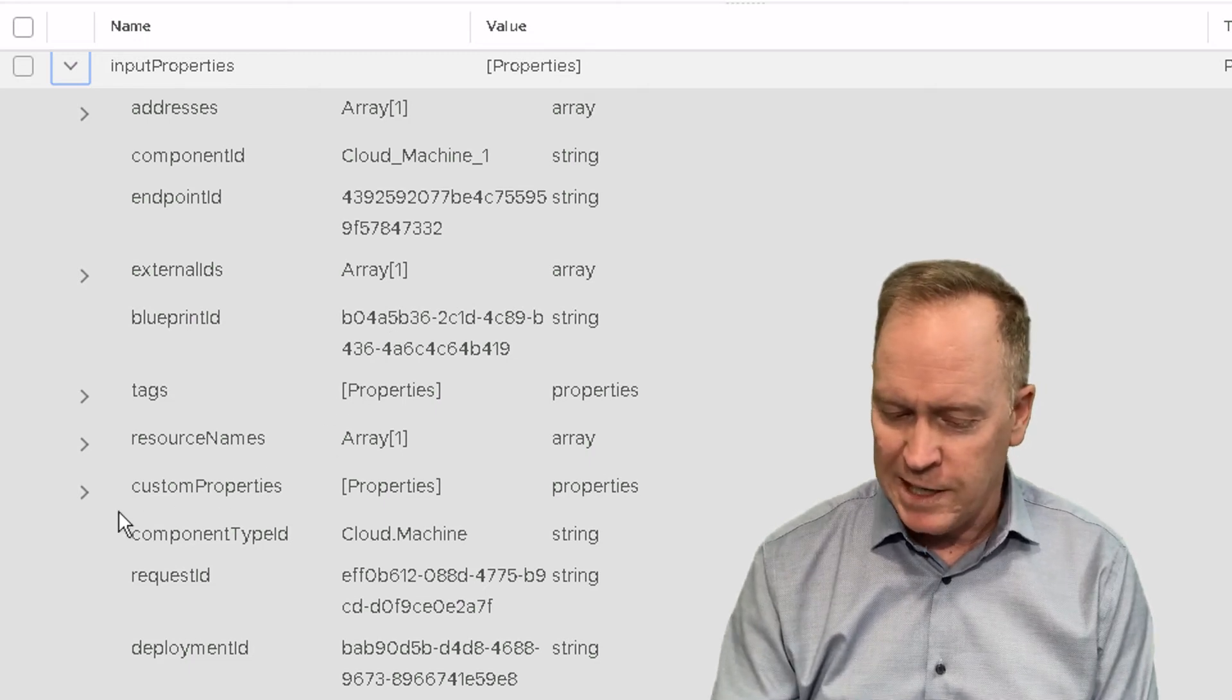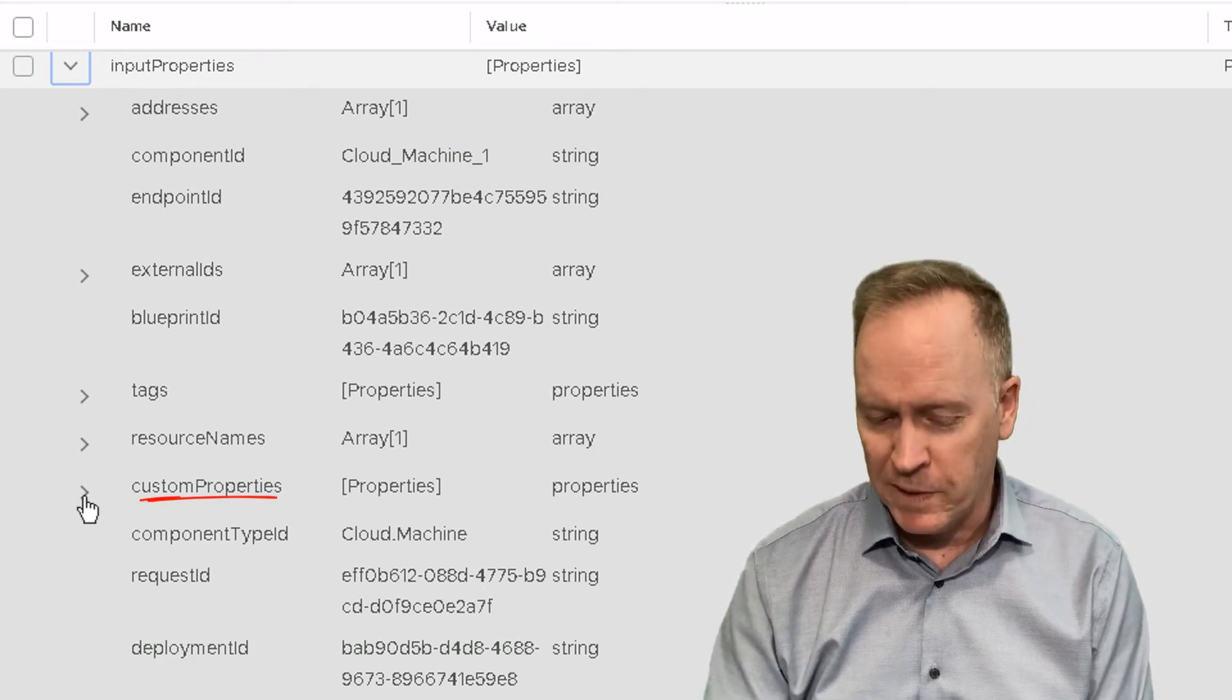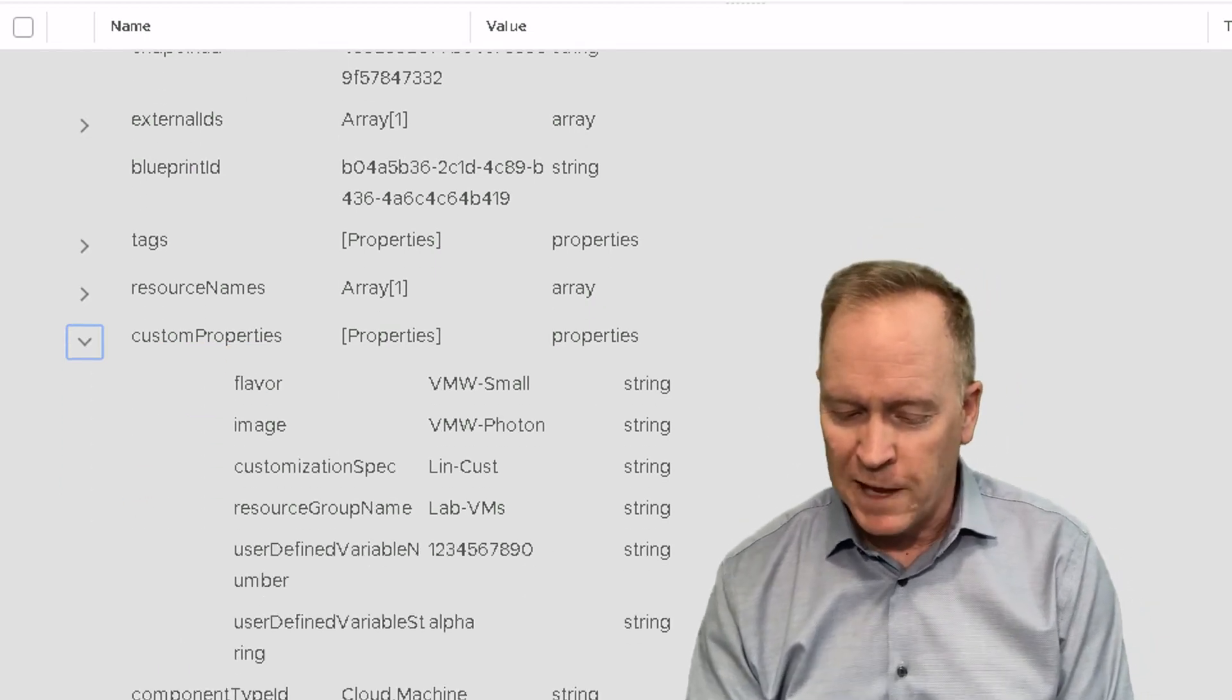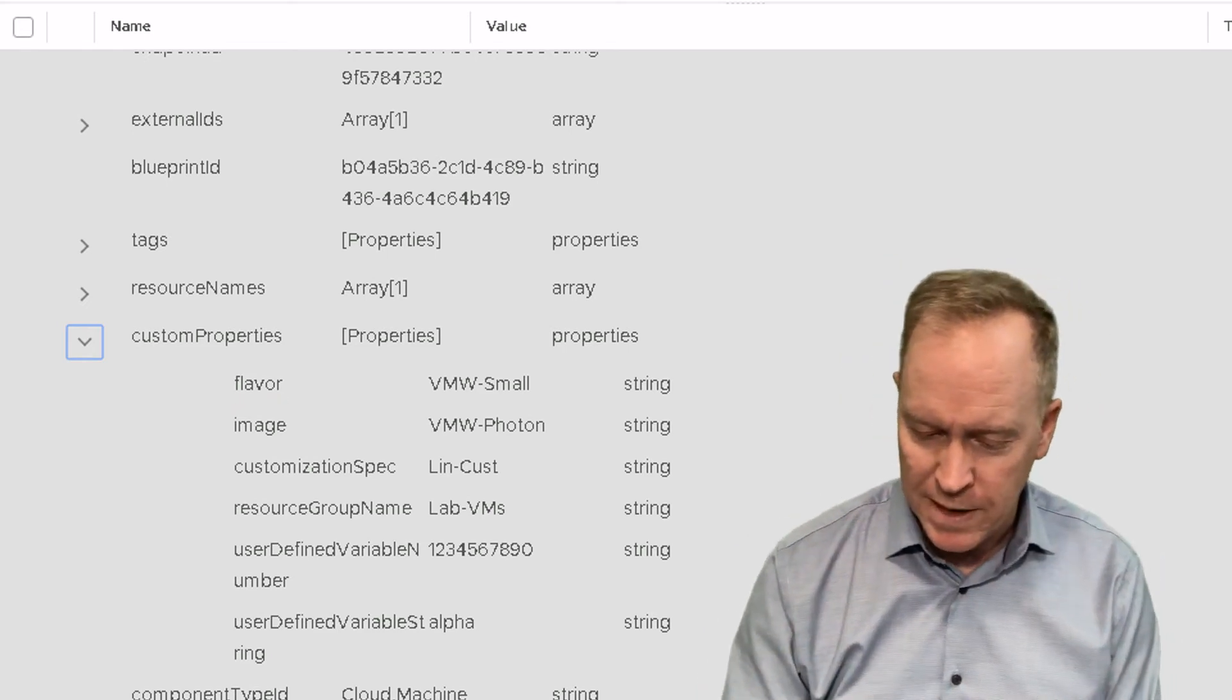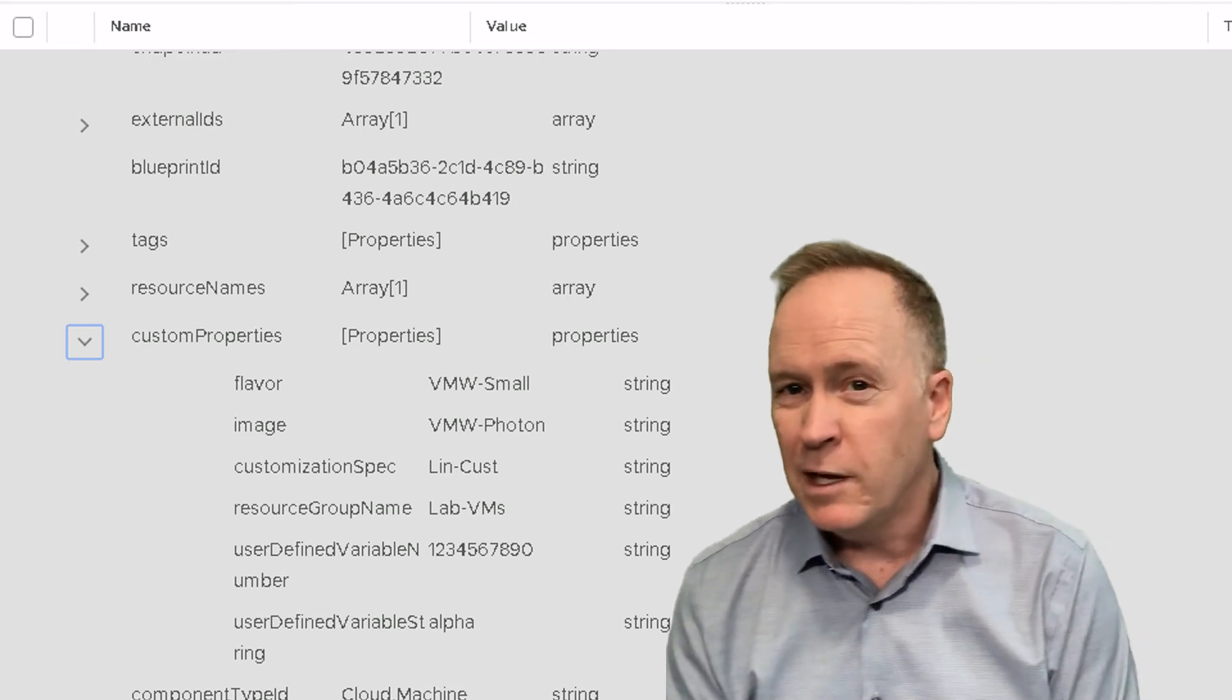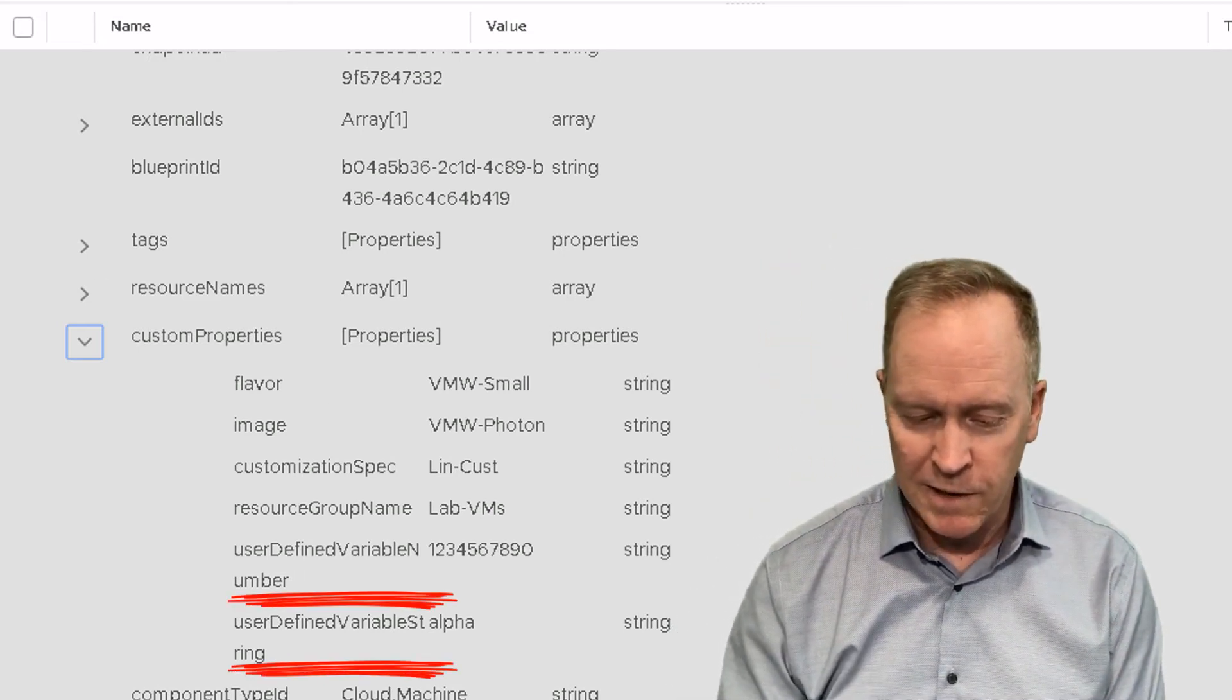But in addition, there's this entry here called custom properties. And when you look at custom properties, that's where you can find the flavor mapping information I told you about before and the image mapping. And additionally, notice that we can see the two different user defined variables that we set up.